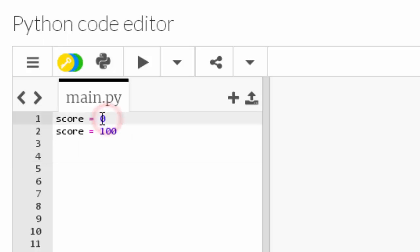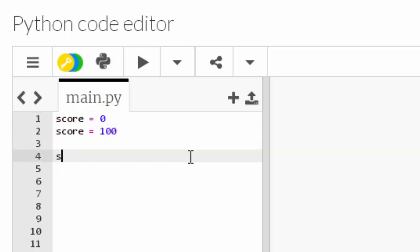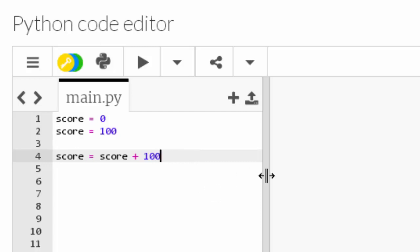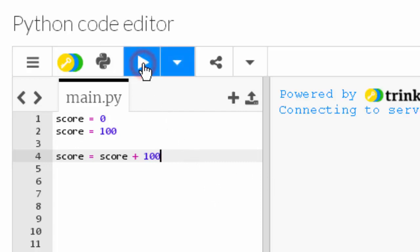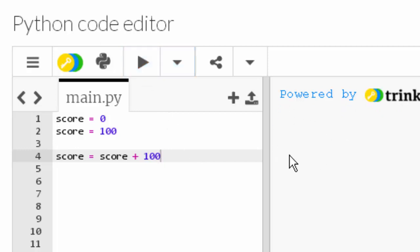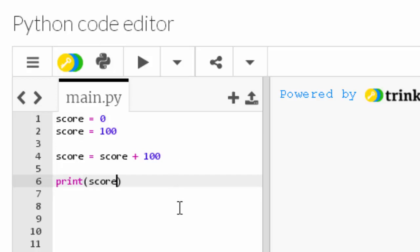Not only can it store a value - 0 is a value, 100 is a value - my variable can also hold an expression, like score plus 100. I'm going to run my code. Nothing happens, but also it does not crash, so my code is good and it's doing exactly what it should be doing, which is nothing. Python knows about my variables, it's just that I'm not doing anything with it yet. So let's do something with it. I am going to print score.